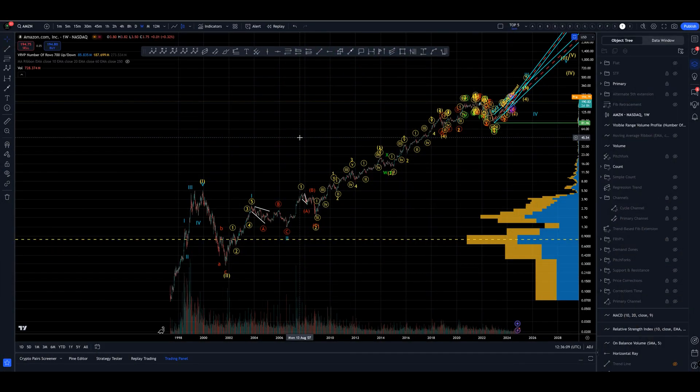Hello everybody and welcome to Green Star Trading with me Tom. All views, opinions and ideas expressed in this video are my own and do not constitute financial or trading advice in any way.